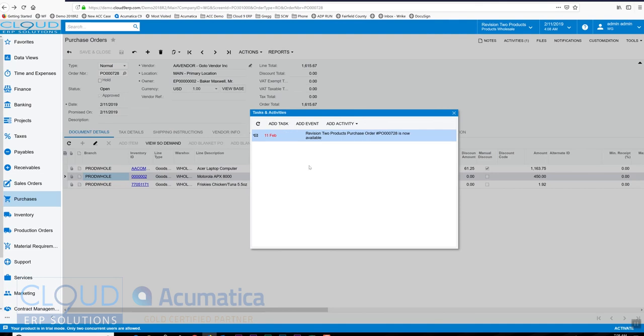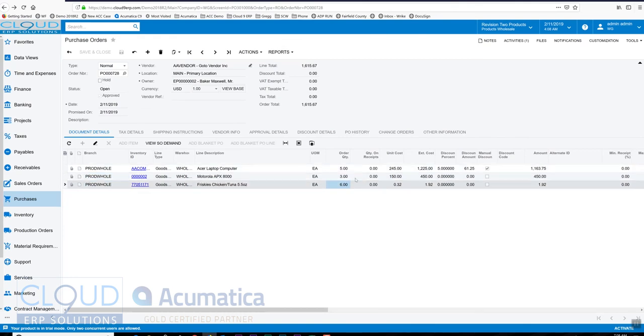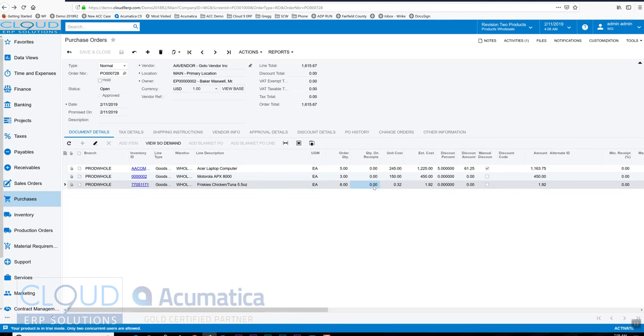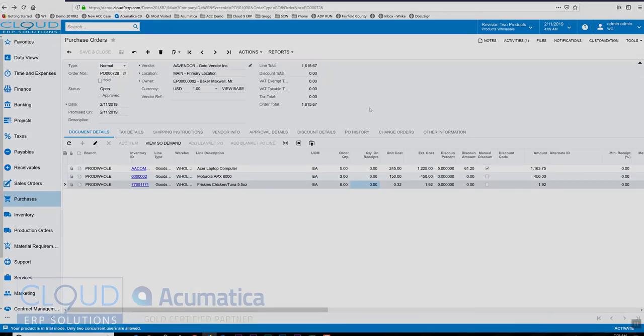The other thing to note here is because it's no longer on hold, I can no longer make changes to the purchase order. This is by design - we've already communicated this purchase order to the vendor, and if somebody else came in and started making changes, there'd be a real disconnect when the product was shipped and I was receiving it. Maybe the price is wrong, maybe the quantities incorrect. Thanks for watching - that's how we create a purchase order. If you have additional questions, please see the end of the video for contact information.